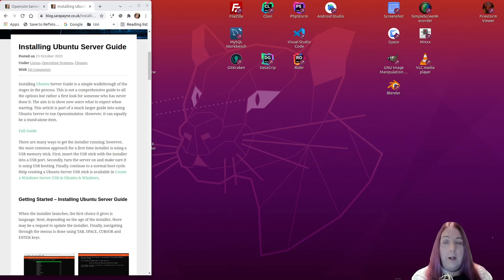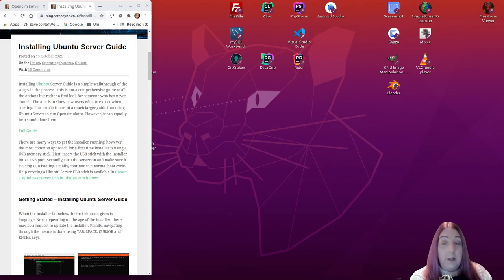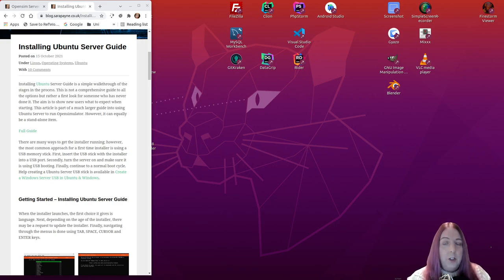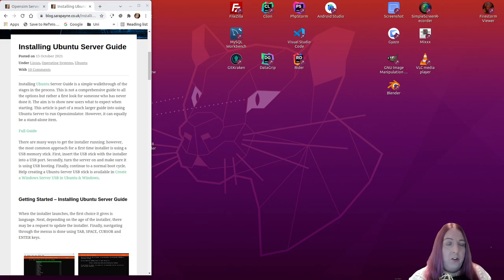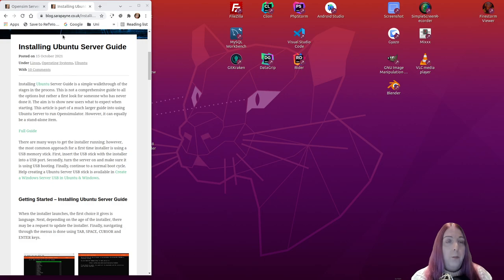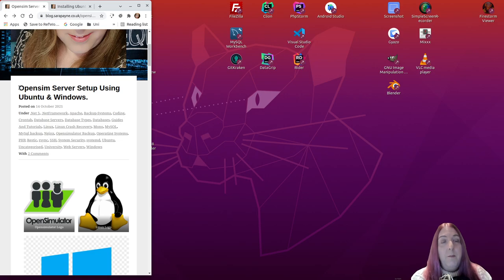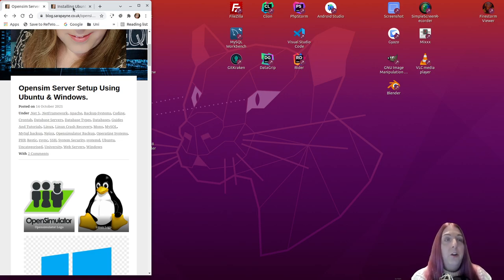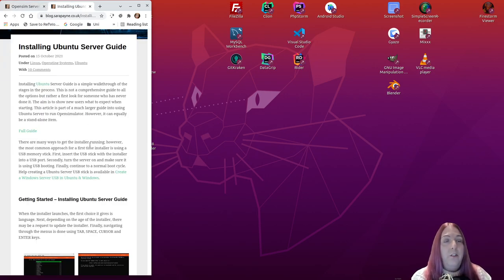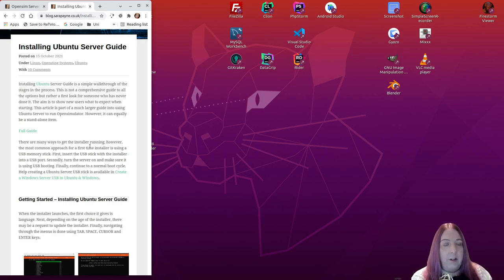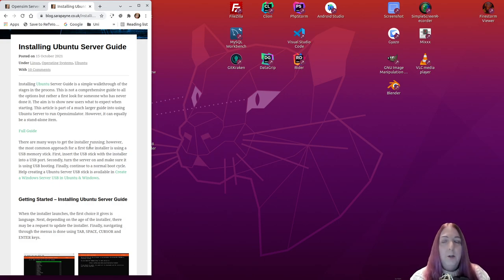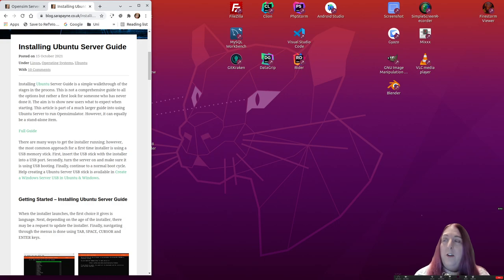Hello and welcome, I'm Sarah Payne. This is a short video demonstrating installing Ubuntu Server. I'm actually doing it through VirtualBox to enable the recording. It is also part of a larger guide that I've made into installing OpenSim on Windows and Ubuntu, and this is just the first video in the series that starts off with actually setting up Ubuntu Server. So let's do that now.